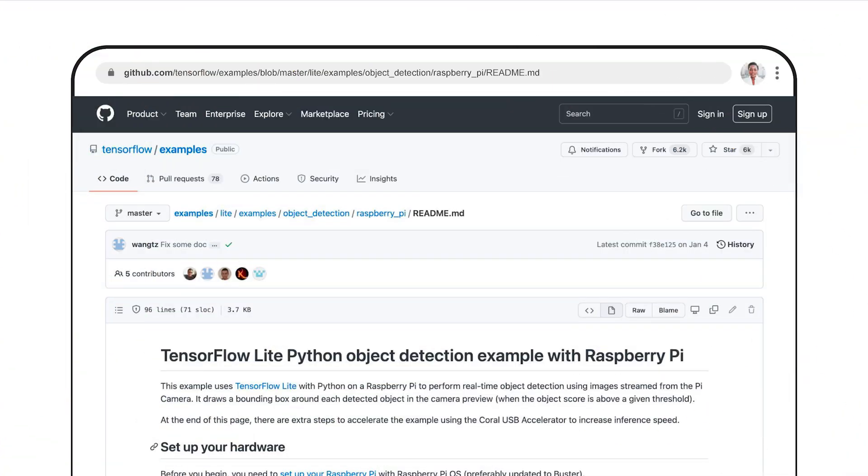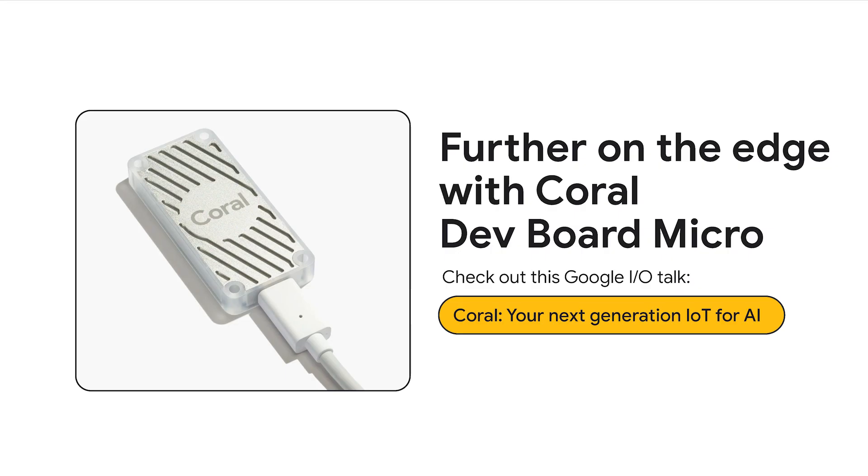You can find the Raspberry Pi object detection demo in the TensorFlow examples GitHub repo — the link is in the video description. The object detection model runs at about 6 frames per second. If you need your model to run faster, you can connect a Coral USB accelerator to your Raspberry Pi. If you want to learn more about Coral, check out the IoT talk on Coral — your next generation IoT for AI — and you can find the URL to that session in the video description.